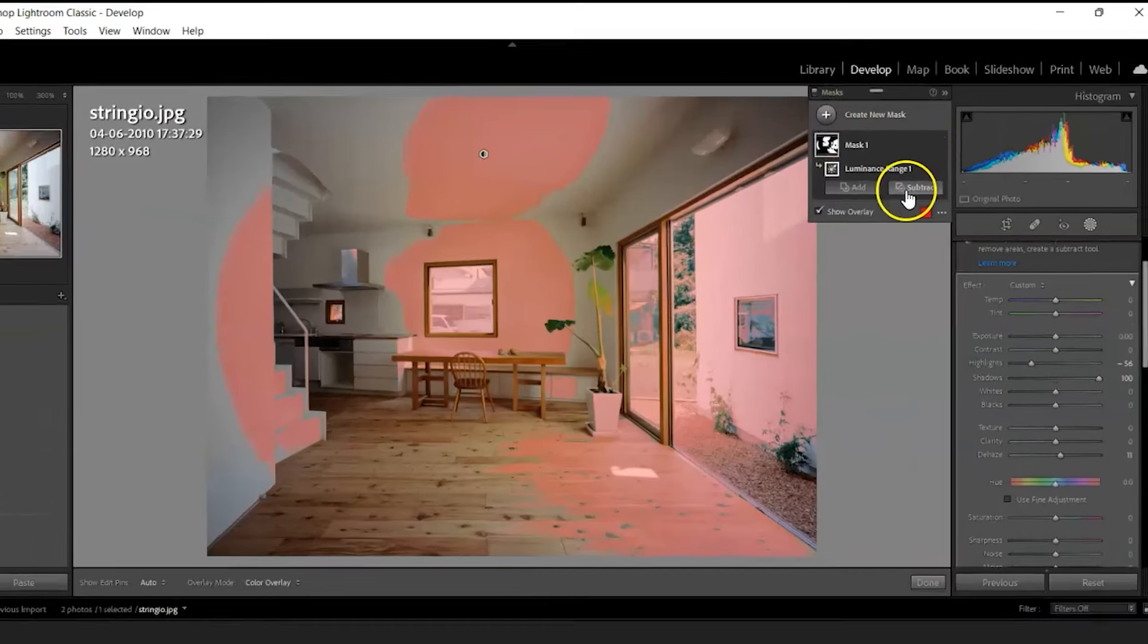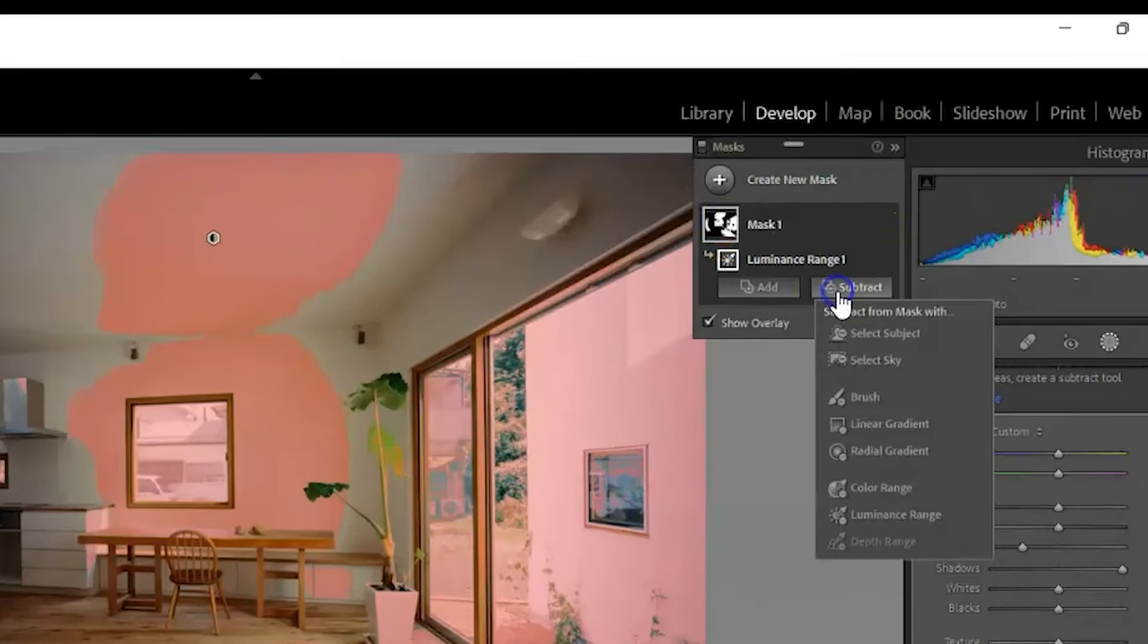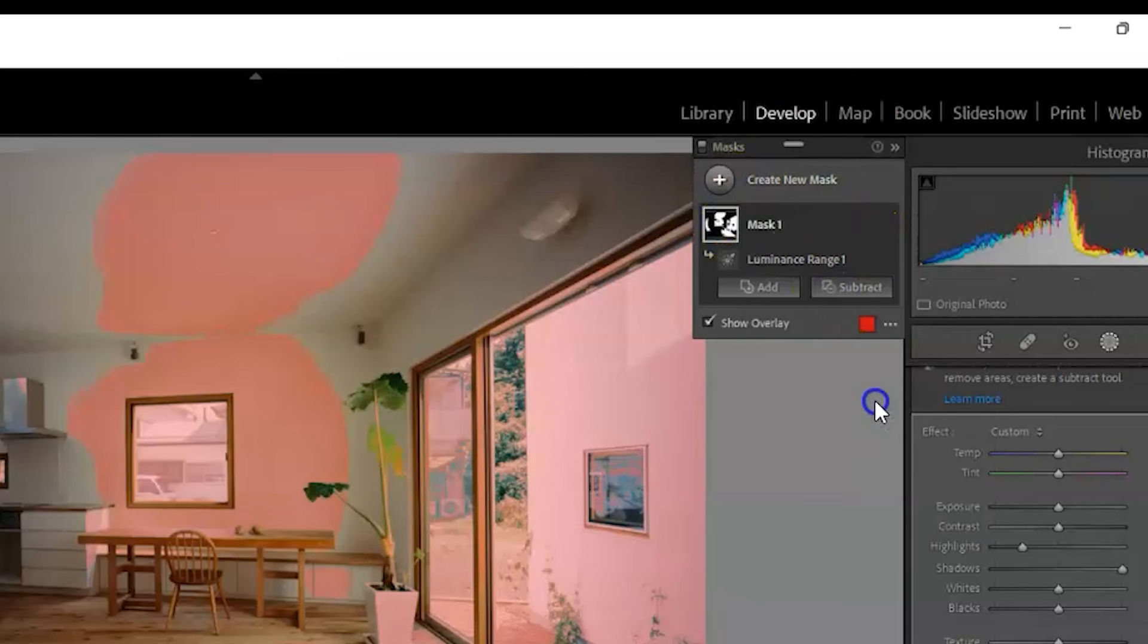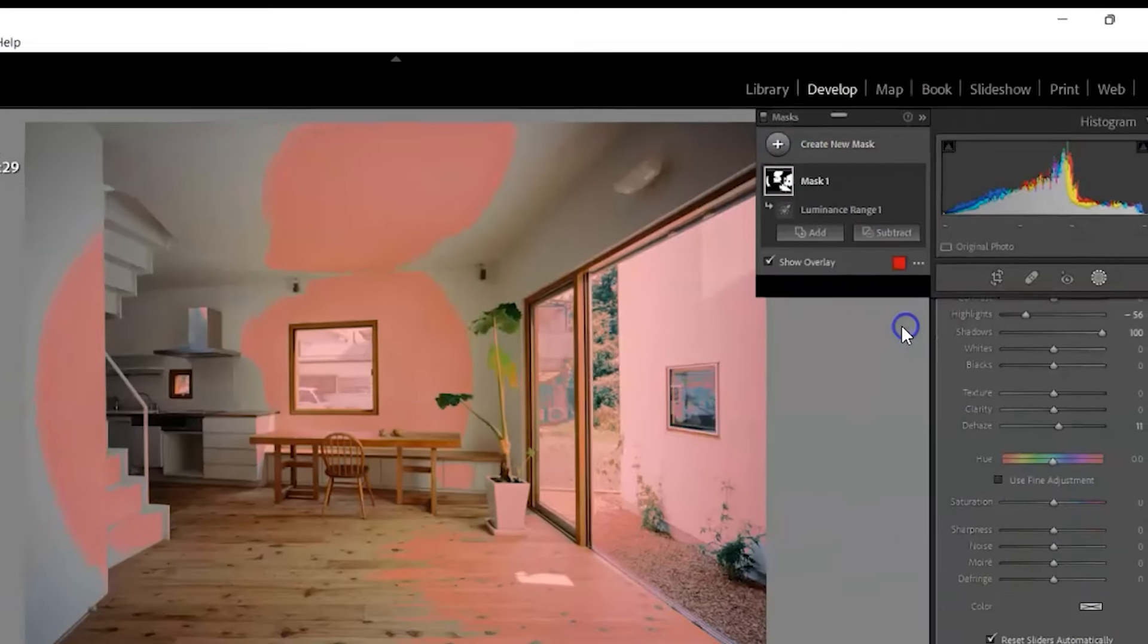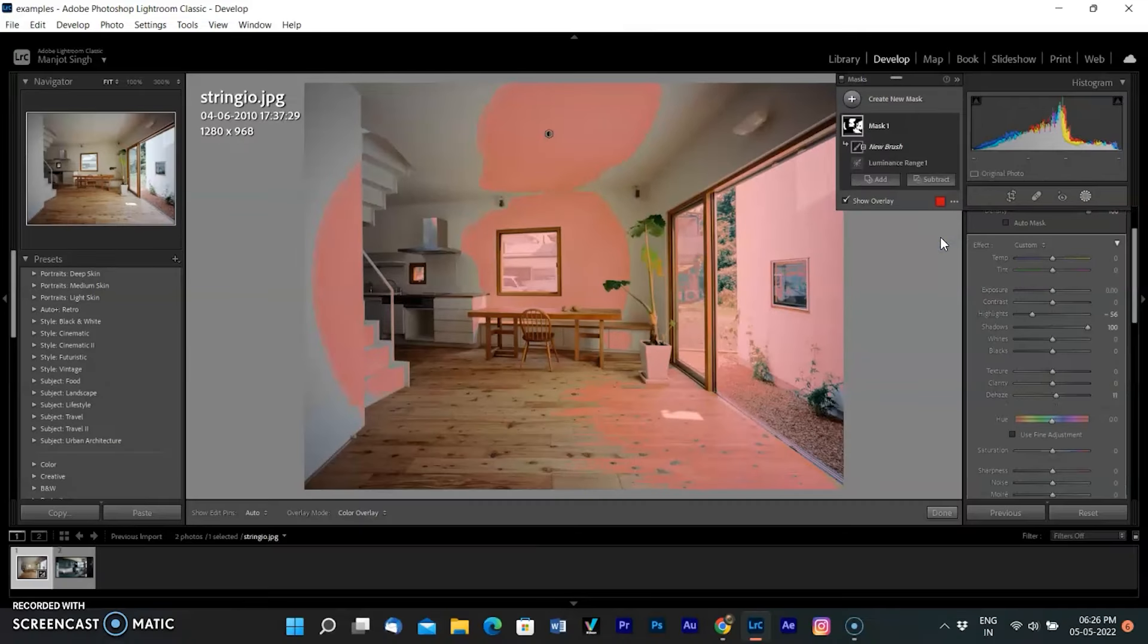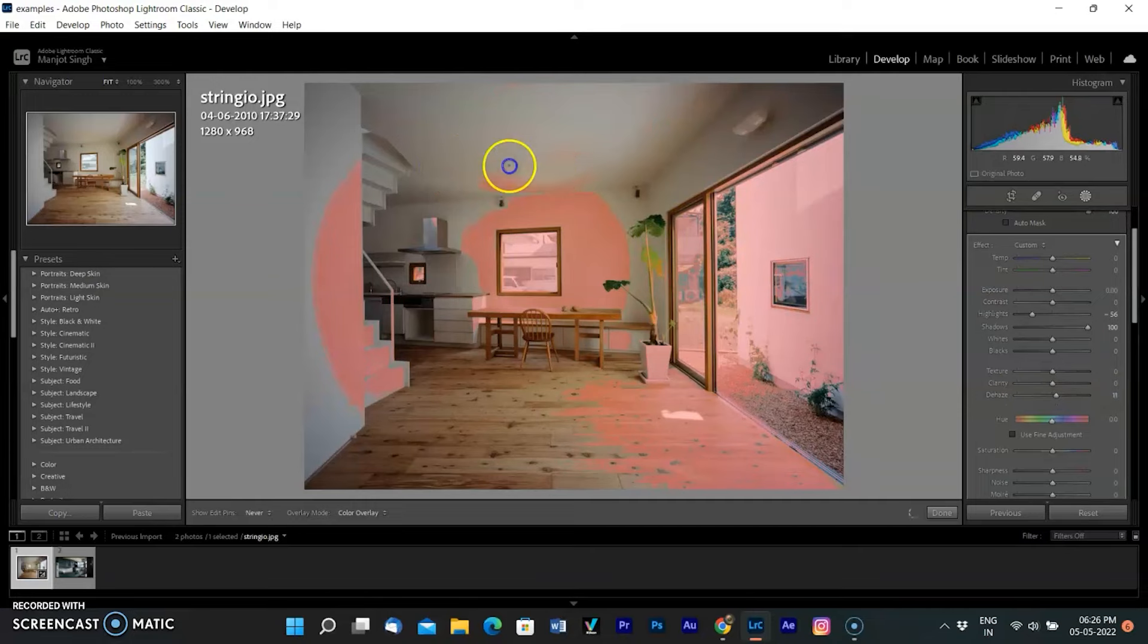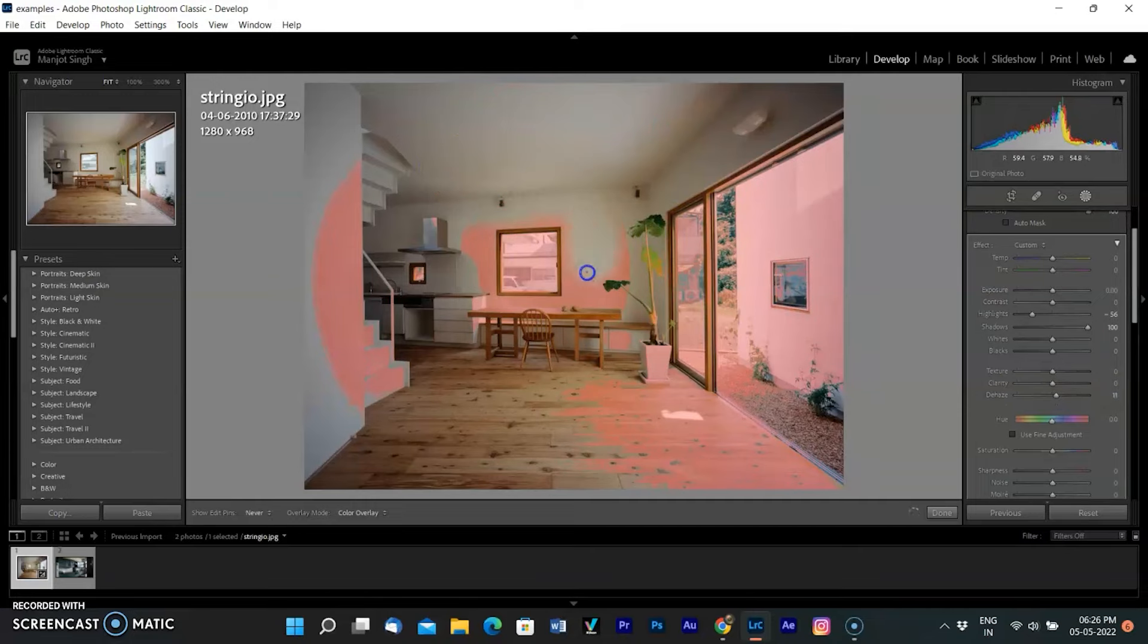So I am adding a new subtraction brush in the same mask. You can also add areas that were left by holding Alt on Windows or Option on Mac. So I am removing the unwanted area, which you can see by the disappearing red overlay.